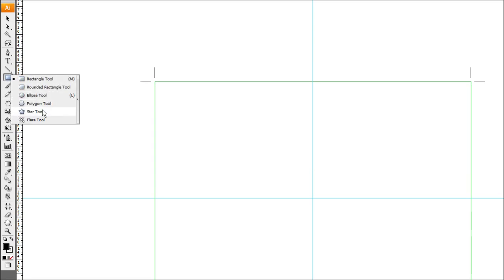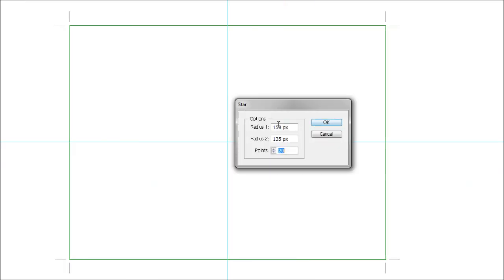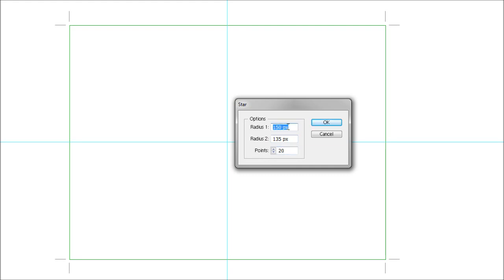Then we want to come to this object tool here and select star. Come back into the center of our page and just click once. Don't worry about clicking the center, we'll line up later. This will bring up a dialog box which contains the outer and inner radius of our star and the amount of points. 150 pixels for the outer radius and 135 for the inner radius is a nice size to work with, and 20 points will give us a nice even amount.